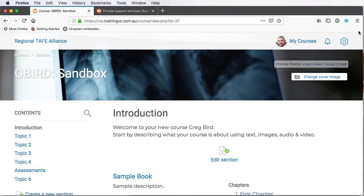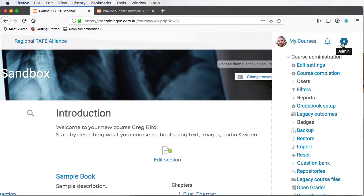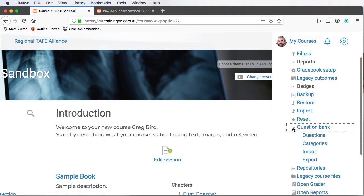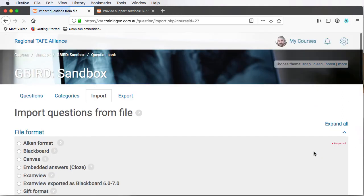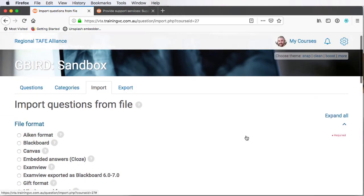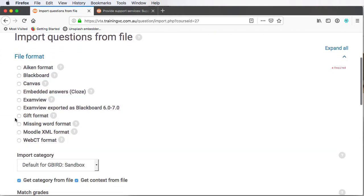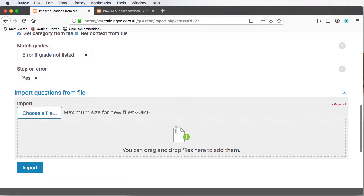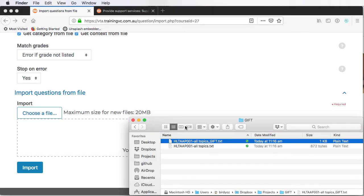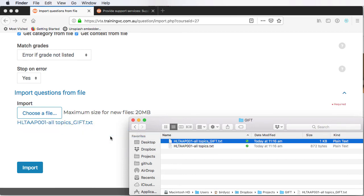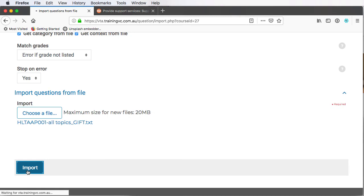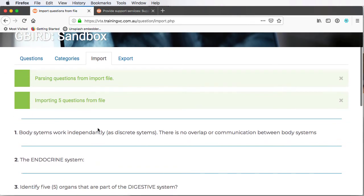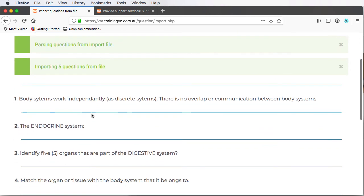So here I am logged into Moodle. I go up to the cog. I go down to the question bank area, open that up, and choose the import option. From here, we're going to select, of course, the gift file format. And if you scroll the screen down, there's an area to upload your file. So if you recall, the programming created for us the file that we need, it has underscore gift in its file name. So I simply drag that, drop that into here, and press the import button. And in a few short moments, we now have, in this case, five new questions uploaded into Moodle.